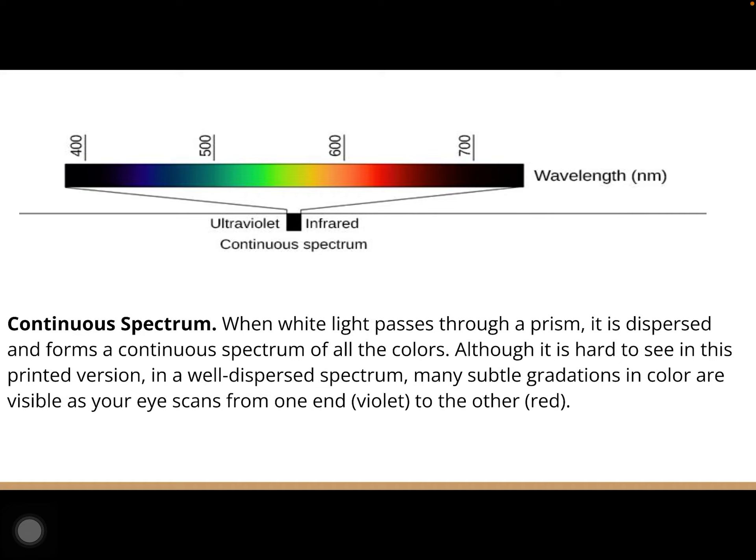The continuous spectrum forms when white light passes through a prism — it is dispersed into all colors. Scanning from one end to the other, you can see a gradual change from violet to indigo, blue, blue-green, green, yellow, orange, and red, then fading to black on both sides where light is absorbed. Tomorrow we're going to do a spectroscope lab and you'll actually be able to see the continuous spectrum by looking at white light from sunlight.